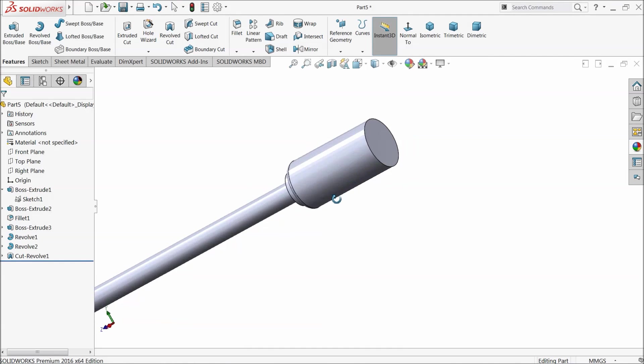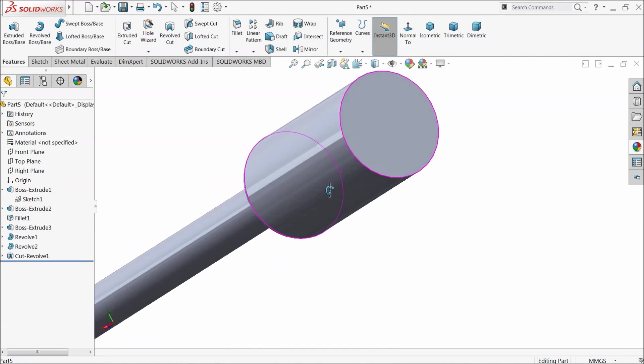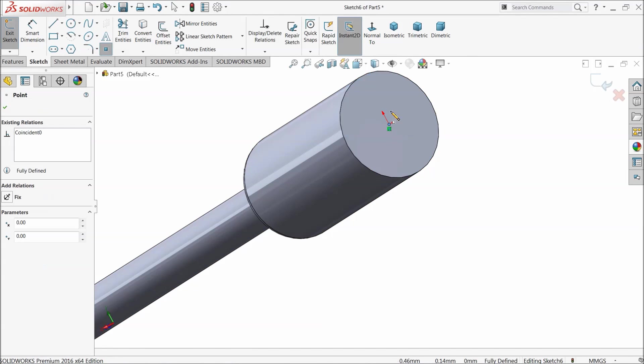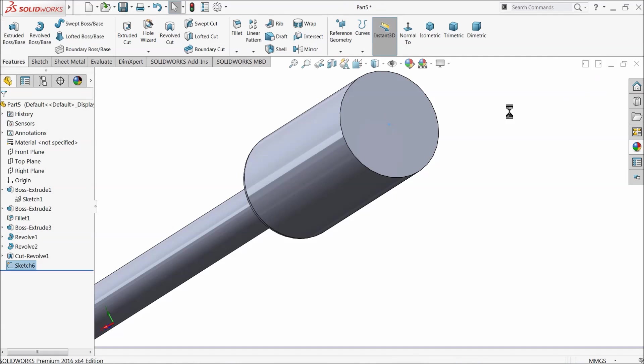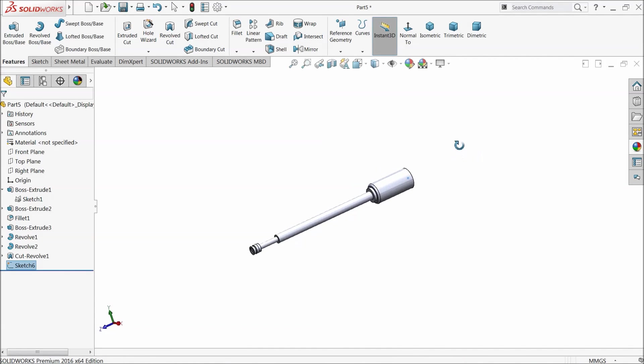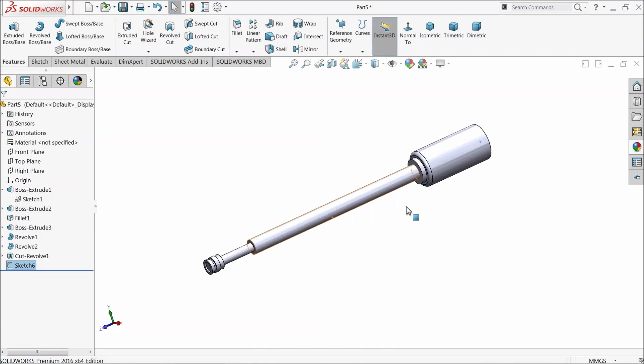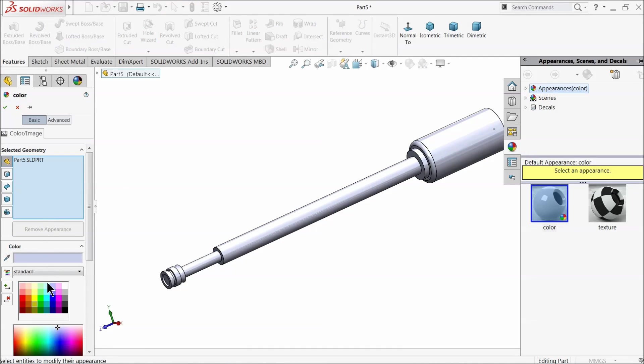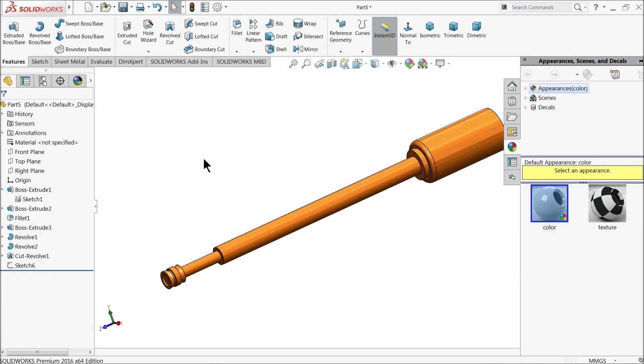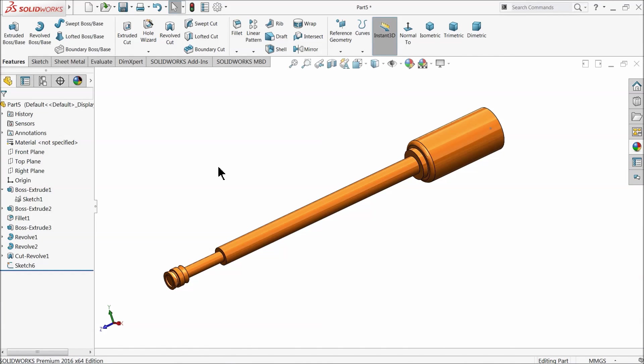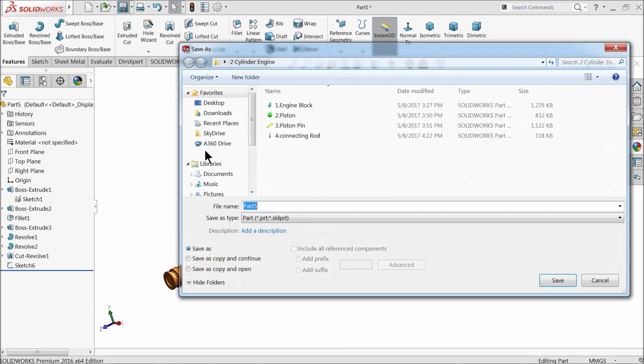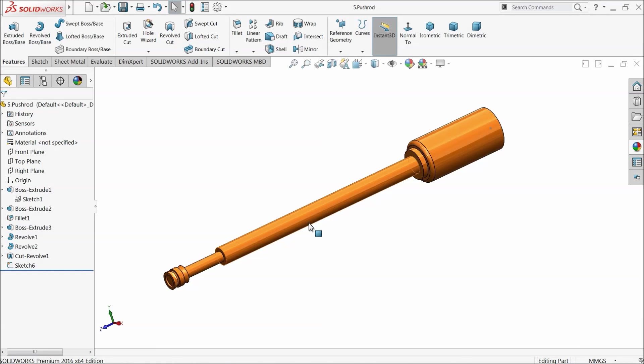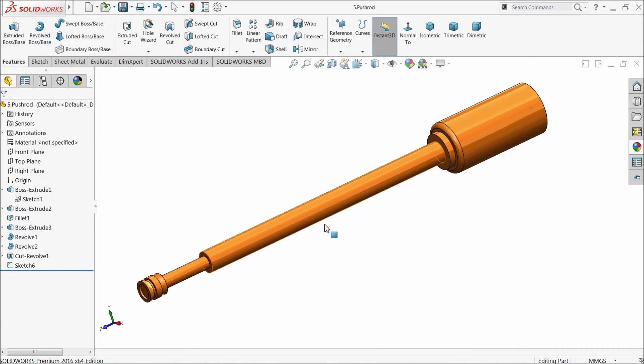Now here let's make one sketch, star point, and put one star in center because it is very helpful during assembly. Sketch. Go to appearance and define it orange. So this is our pushrod. Let's save this part number 5, pushrod. That's it.